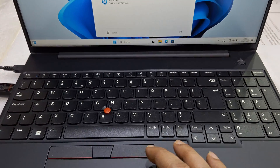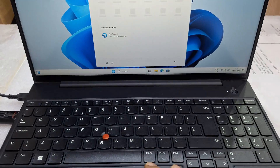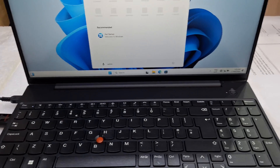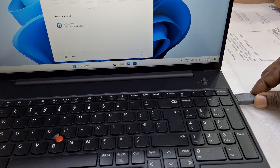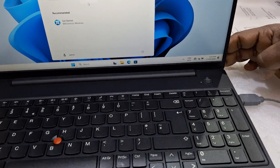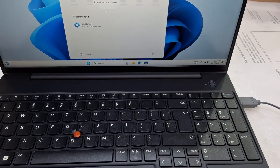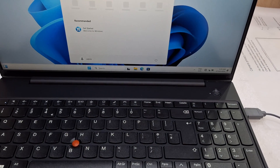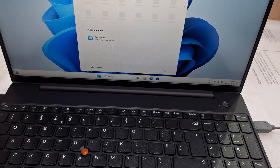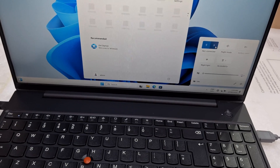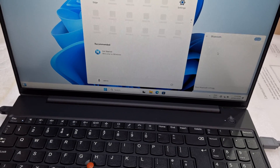After setting up Windows, you need to install the drivers. To install the drivers, just connect to Wi-Fi. Sometimes if the Wi-Fi drivers are not available, you need to connect a USB Wi-Fi adapter or use the LAN port.